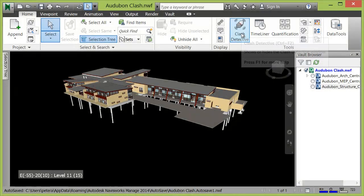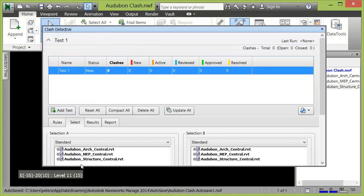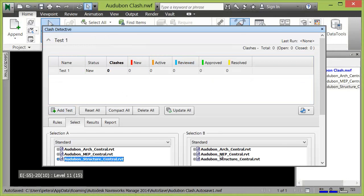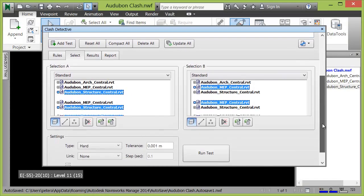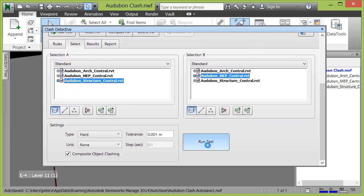With the most recent files retrieved from Vault, Navisworks users can then take advantage of Navisworks' walkthrough, timelining, quantification, and clash detection features.